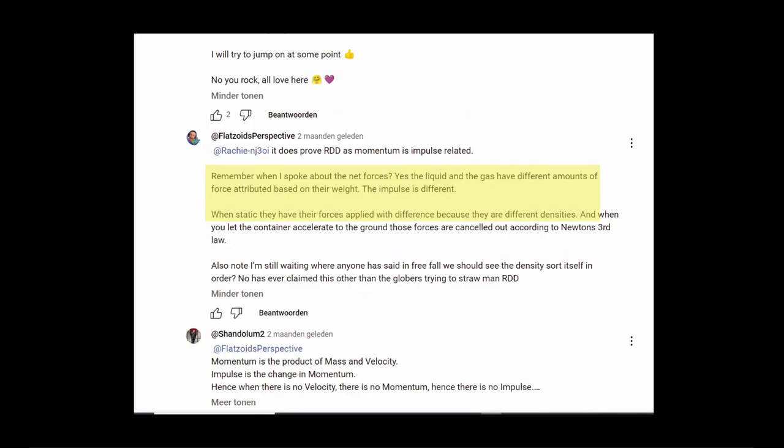At the end, Flatsoid put his two cents in. Remember when I spoke about the net forces? Yes, the liquid and the gas have different amounts of force attributed based on their weight. The impulse is different. When static they have their forces applied with difference because they have different densities.